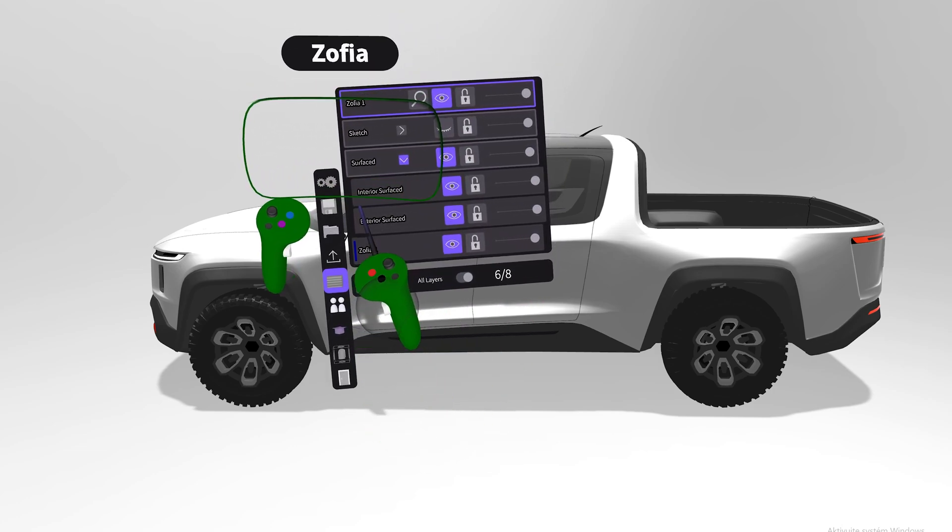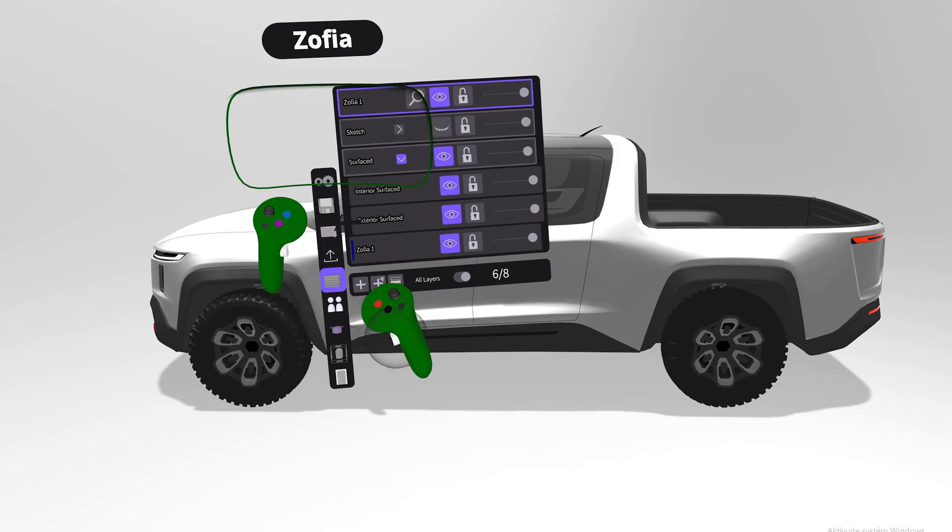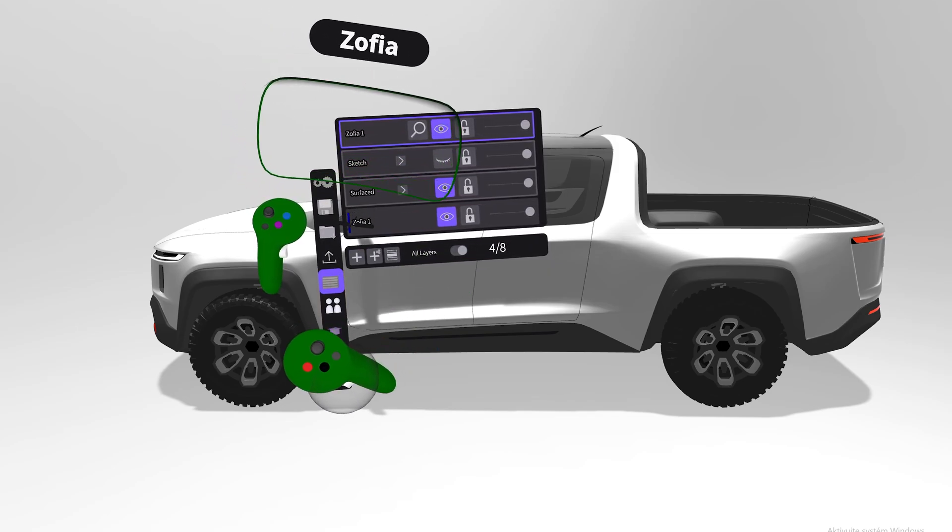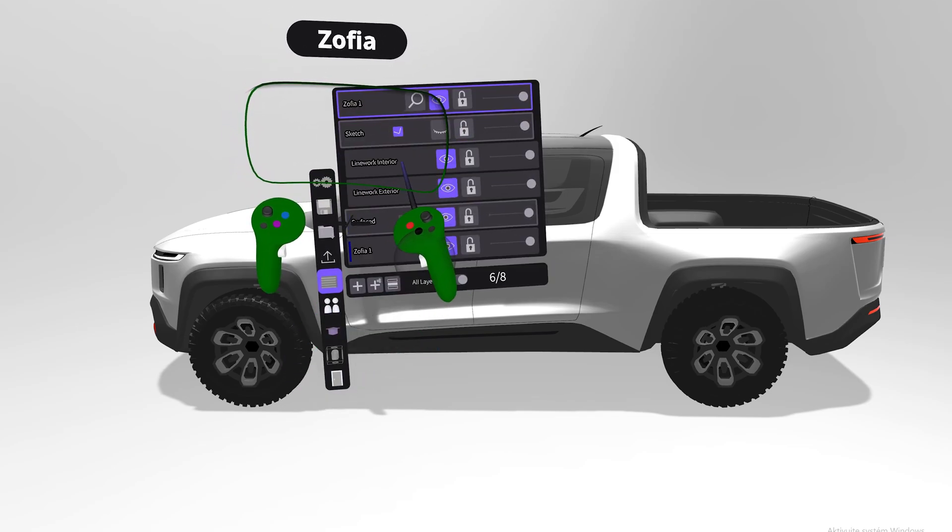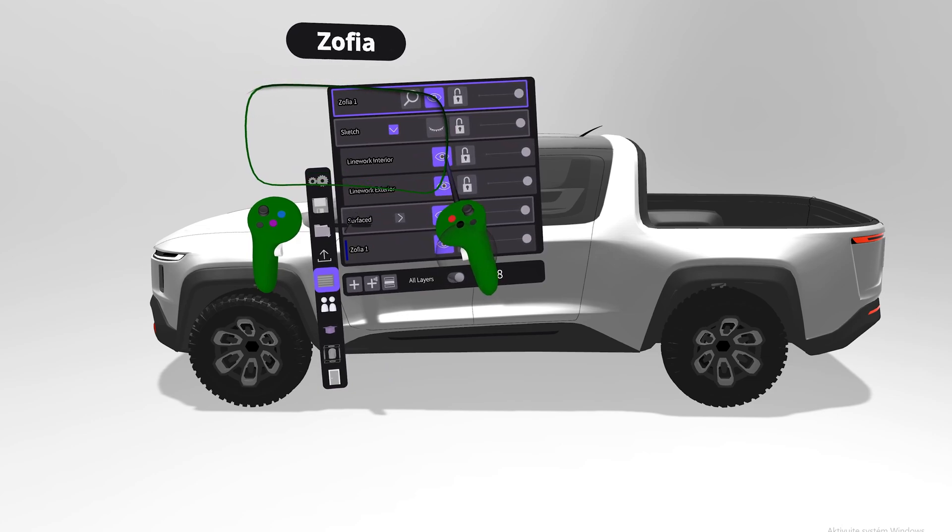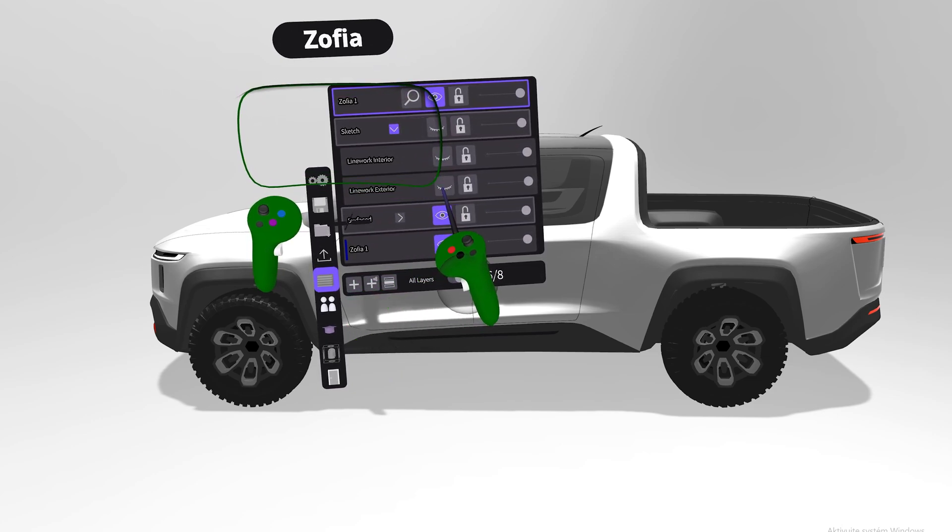We want to export interior and exterior surfacing. What we don't want to export is the sketch layer, so we make sure we hide both the linework interior and exterior.